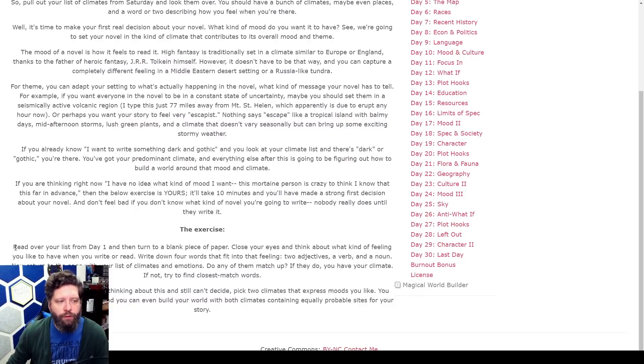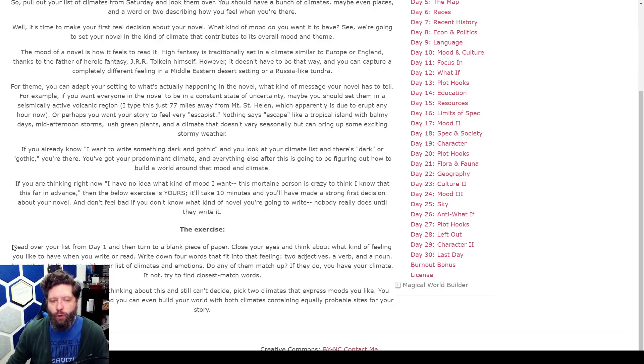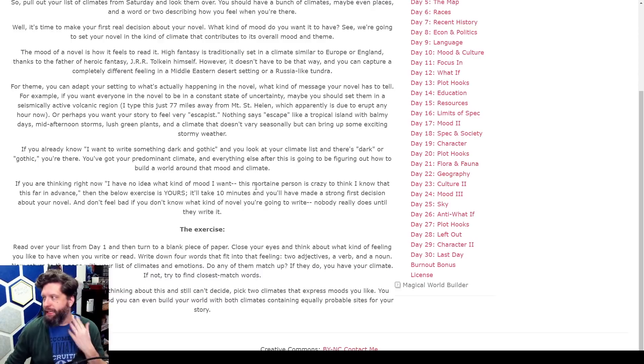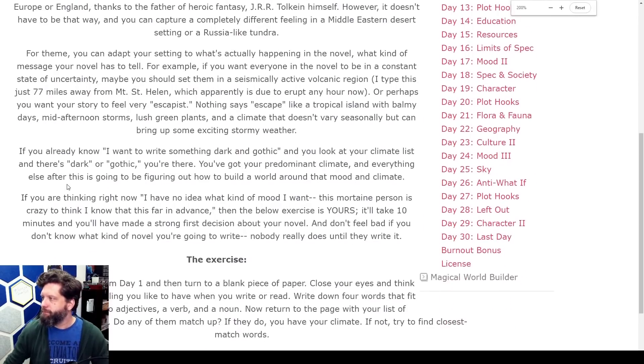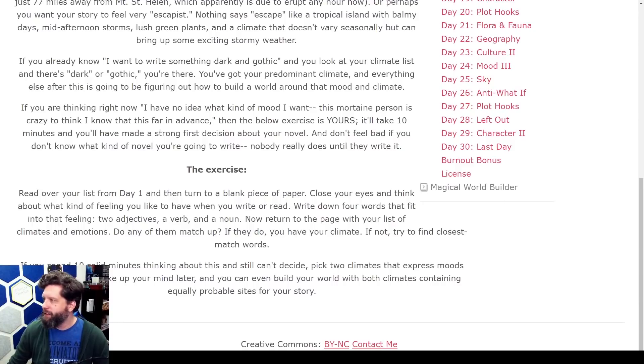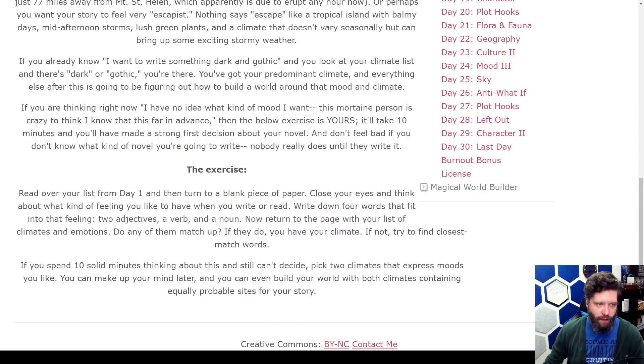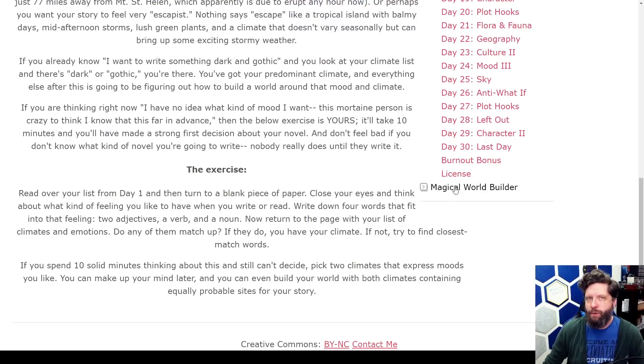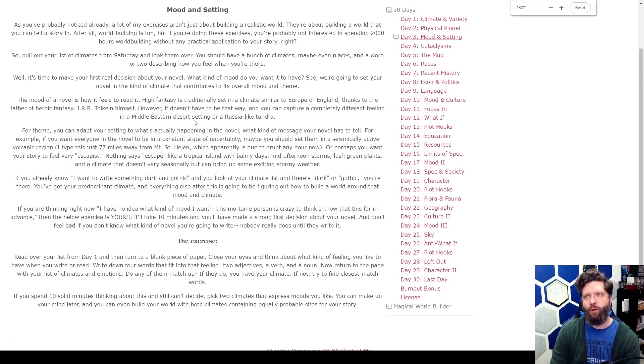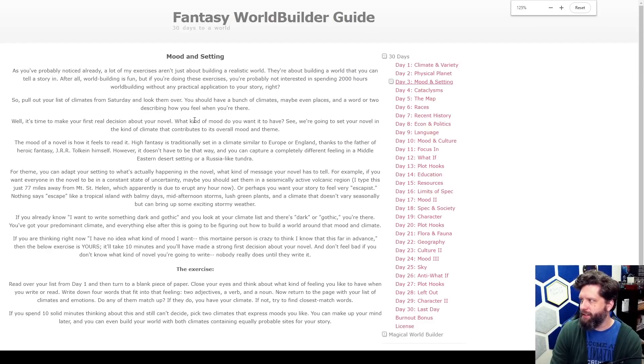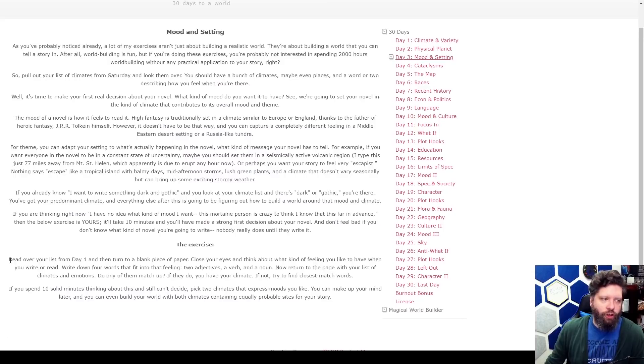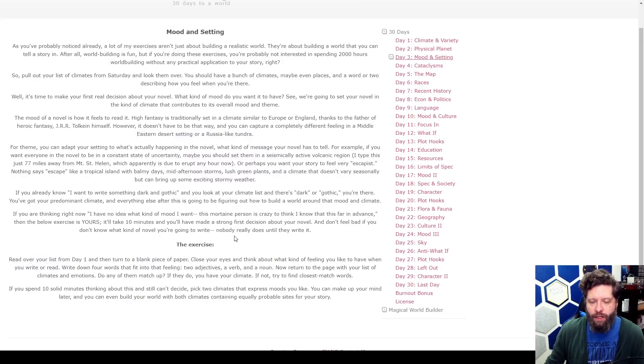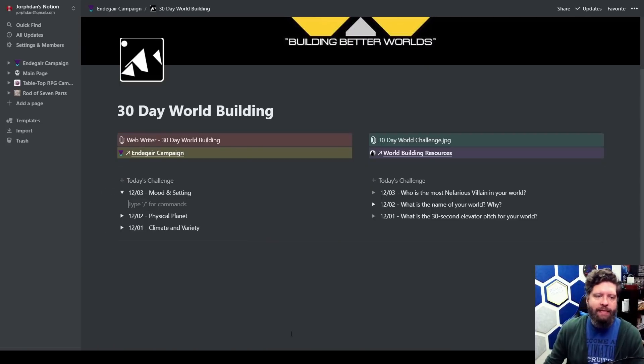If you already know I want to write something dark and gothic and you look at your climate list and there's dark or gothic, you're there, you've got your predominant climate. If you're thinking right now I have no idea what kind of mood I want, then let's do this, gonna take us 10 minutes. Read over your list from day one, then turn to a blank piece of paper, close your eyes and think about what kind of feeling you like to have when you read or write. Write down four words that fit into that feeling. I know what I want to do with this, I don't necessarily need to do this 10 minute exercise. I kind of do because I've been working on this for a while, so I don't want to say it's a cop-out but I'm gonna gloss over this and we're gonna talk about the mood that I like and that I want to accomplish.